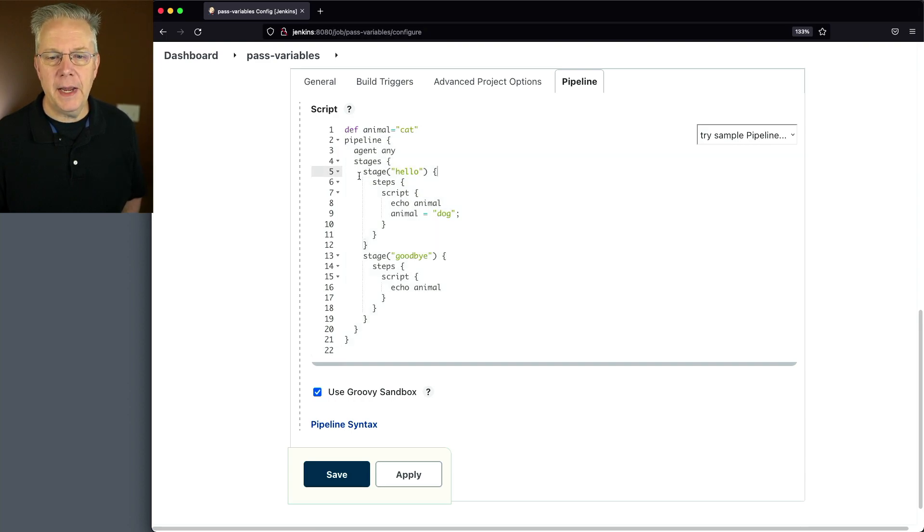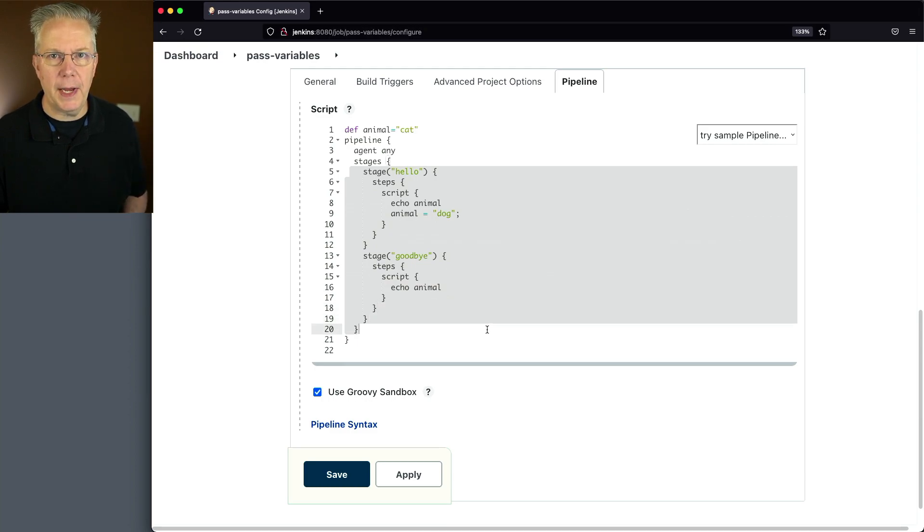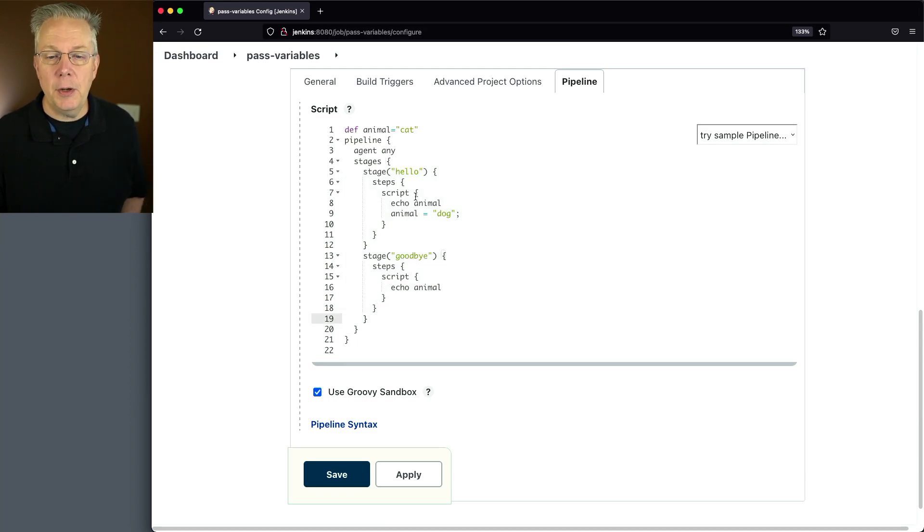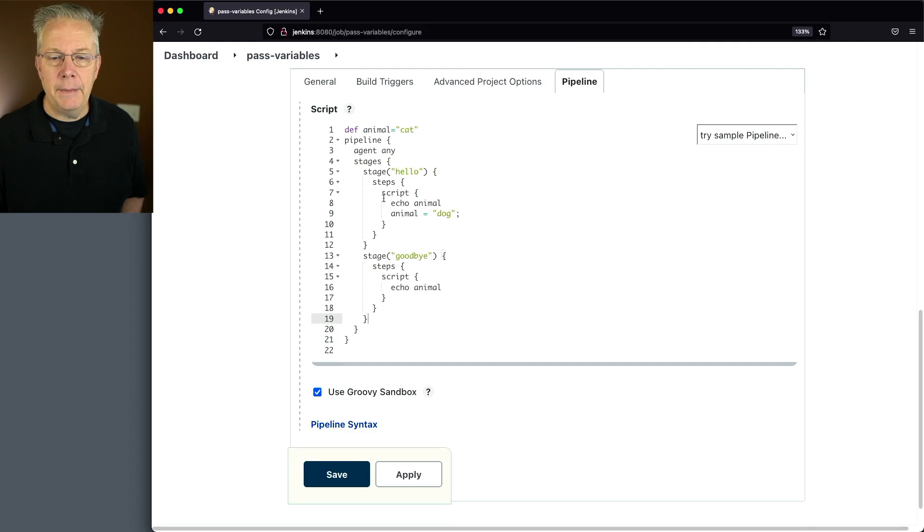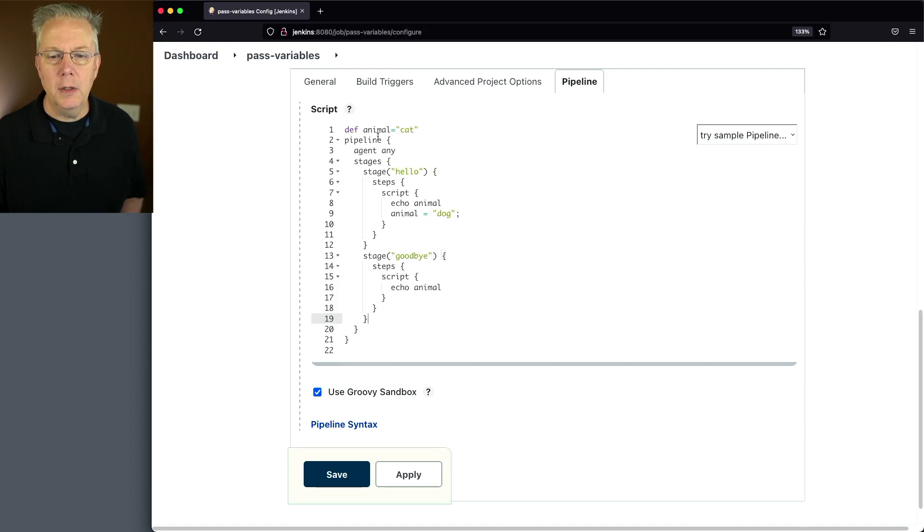Have my agent any, and then I have two stages. I have my hello stage and goodbye stage, just like what we saw with our scripted syntax. But notice here, as we get into steps, I'm using a script block because in order to mutate this variable animal to something else, that has to happen within the script block.